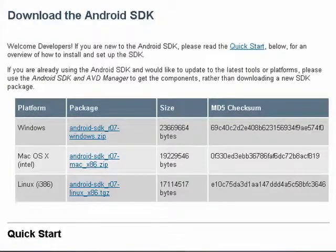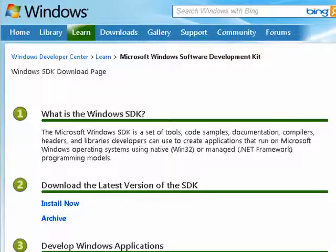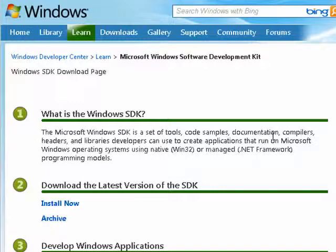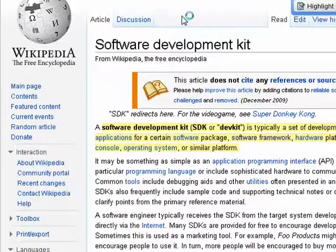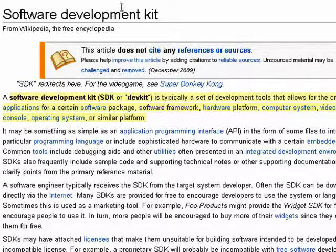For example, Android offers an SDK for Windows, Mac, and Linux. NVIDIA also has SDKs. And of course, Microsoft offers an SDK for the operating systems and for various programs. So, an SDK is simply a group of tools put together by a software company to encourage programmers to create things for their software packages. And that's all there is to it.